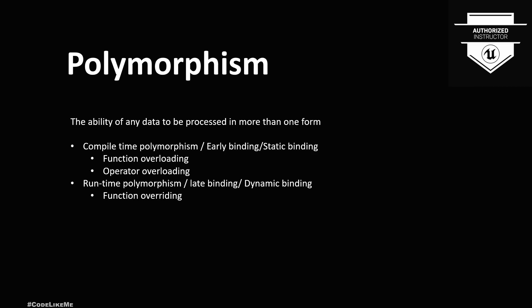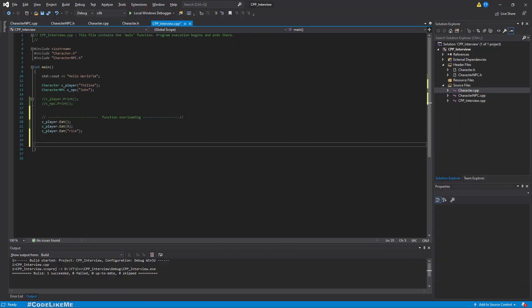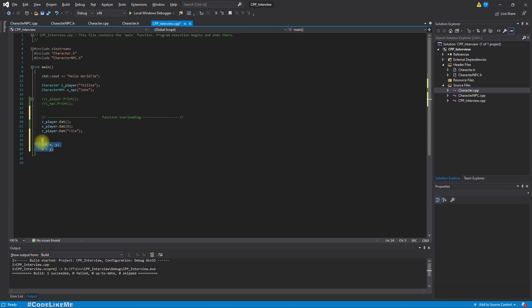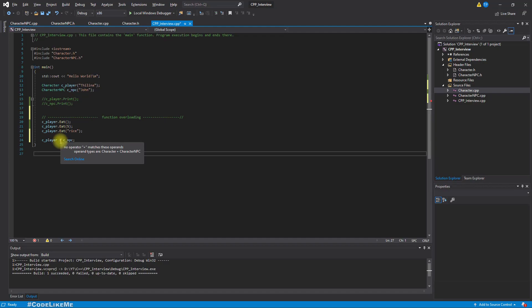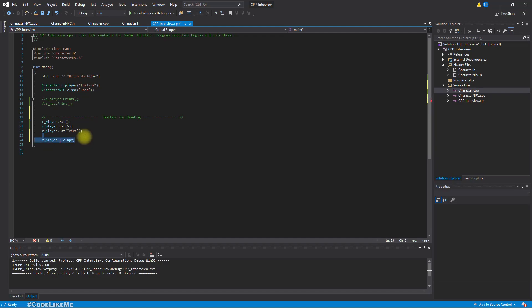The next type of compile-time polymorphism is operator overloading. For example, if we have two integers x and y, we can do x + y without any issue. But if we try to do c_player + c_npc, this gives us an error: 'no operator + matches these operands.' If we want to define that behavior, we can do it through operator overloading.